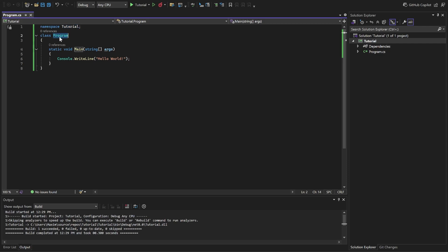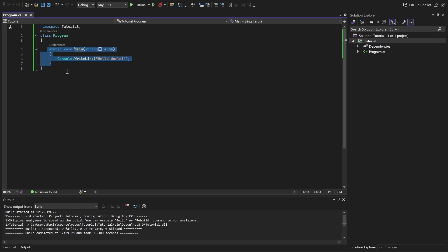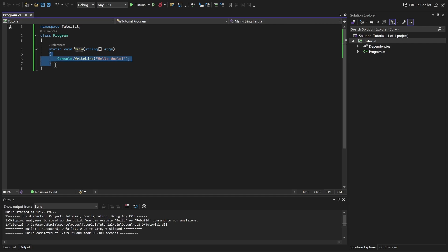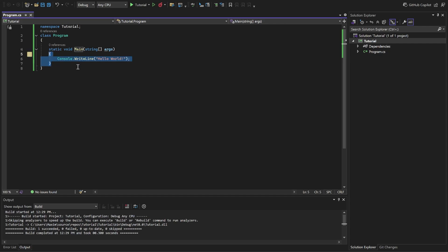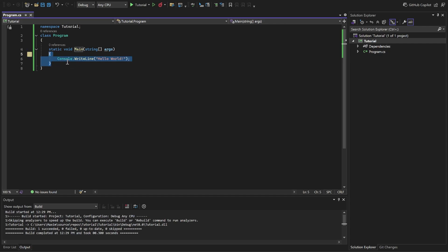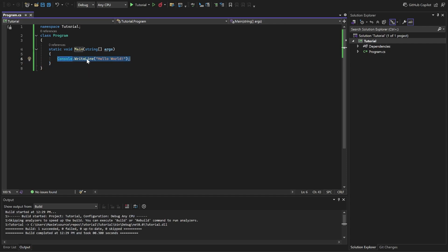Leave the class name as program. And this is the main method. All the code is being executed from the main method. This is the entry point of your program. Between these curly braces, everything you write between them is being executed consequently. For example, we have one command over here, one instruction, console.writeline.